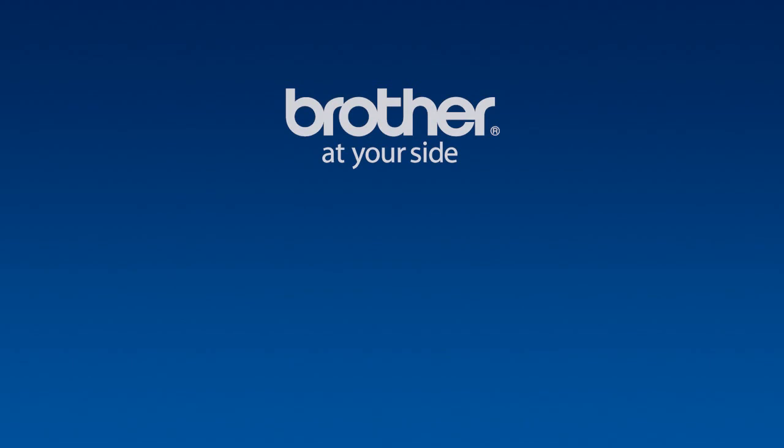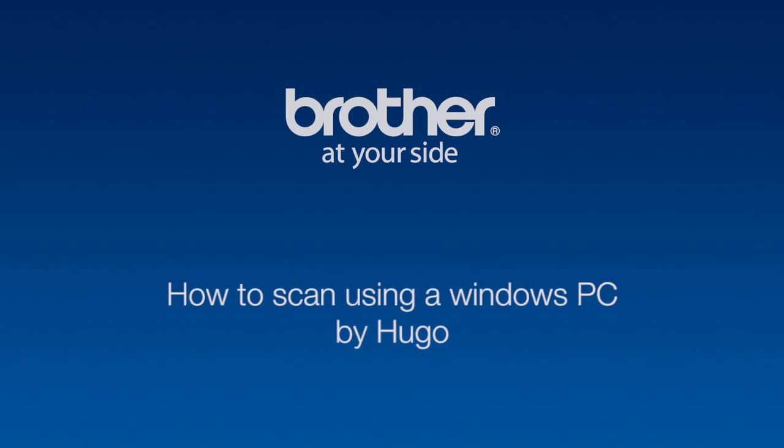Hi, my name is Hugo and I'm a customer support agent here at Brother. In this session, I'm going to show you how to scan using your Windows PC.